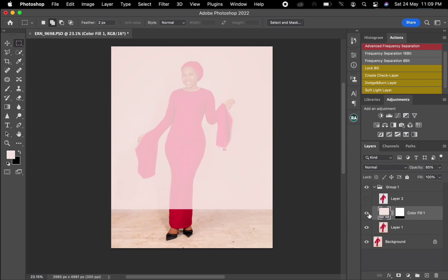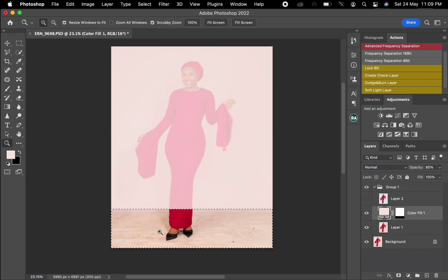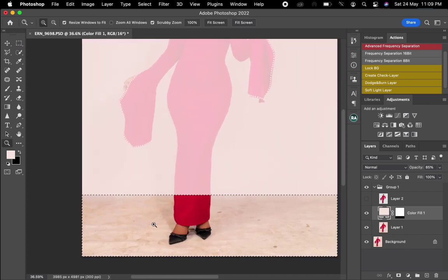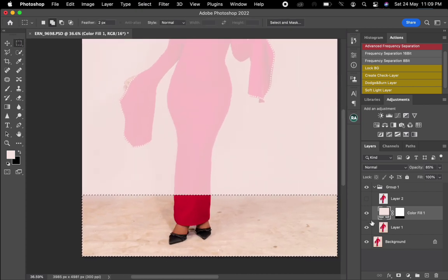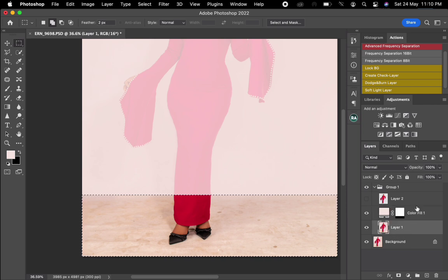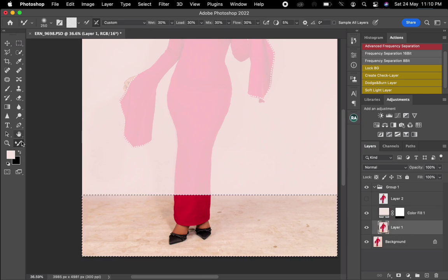I'll press and hold Command then click on the layer mask to select it. After doing that, I will invert it so I can select the bottom part. After selecting the bottom part, I'll come back to Layer 1.